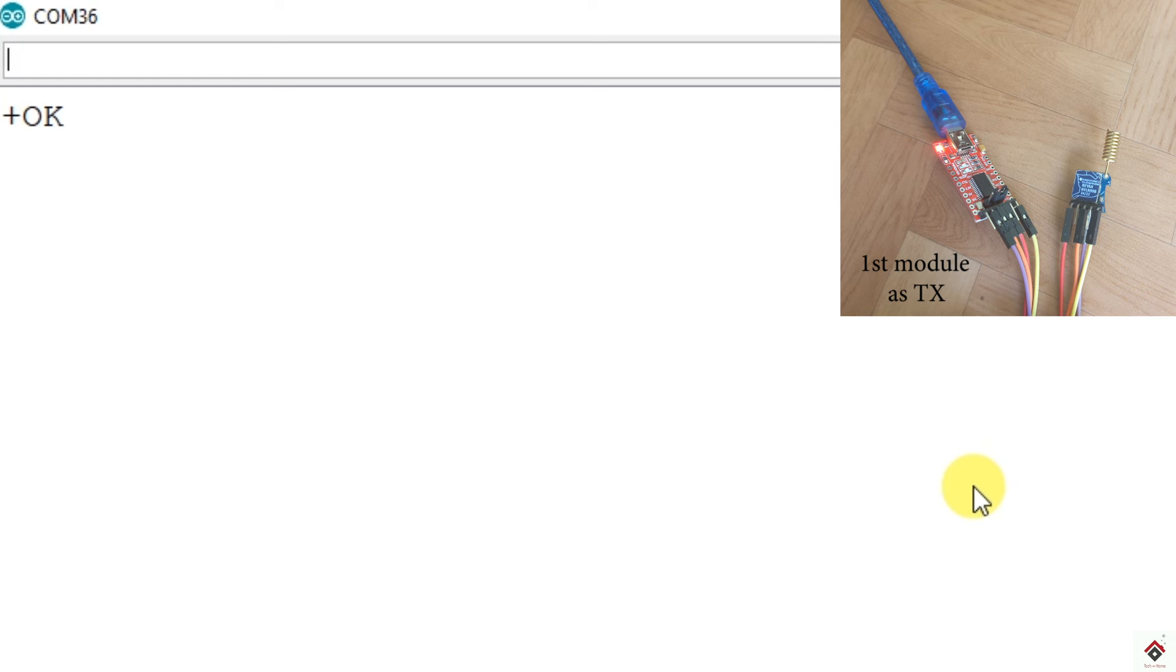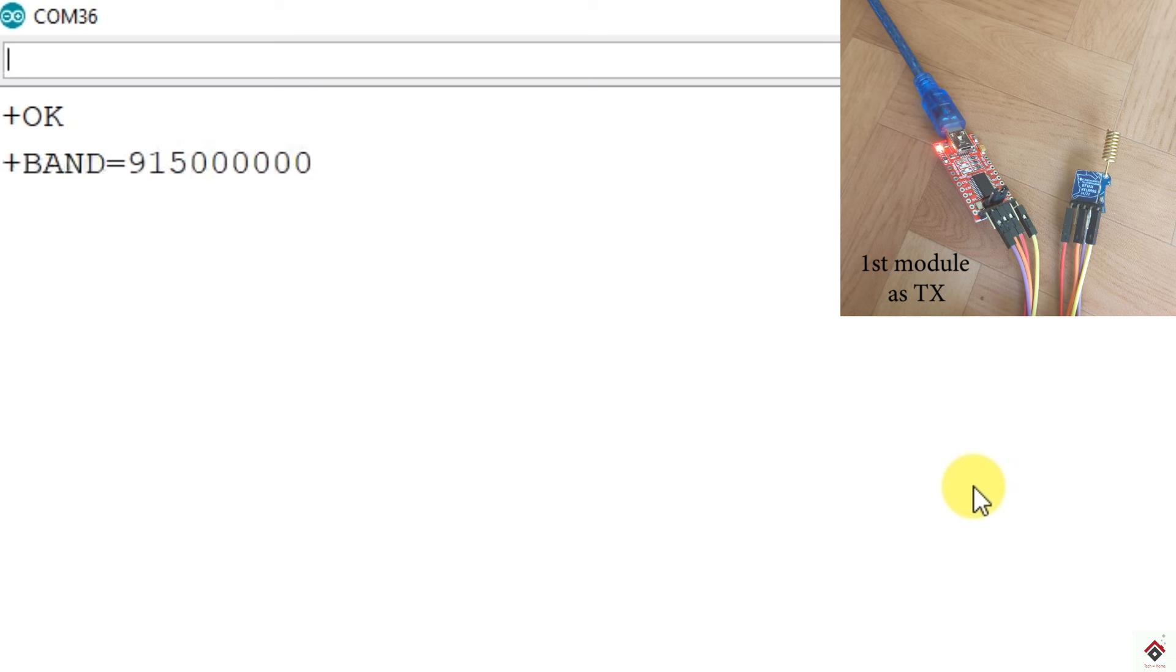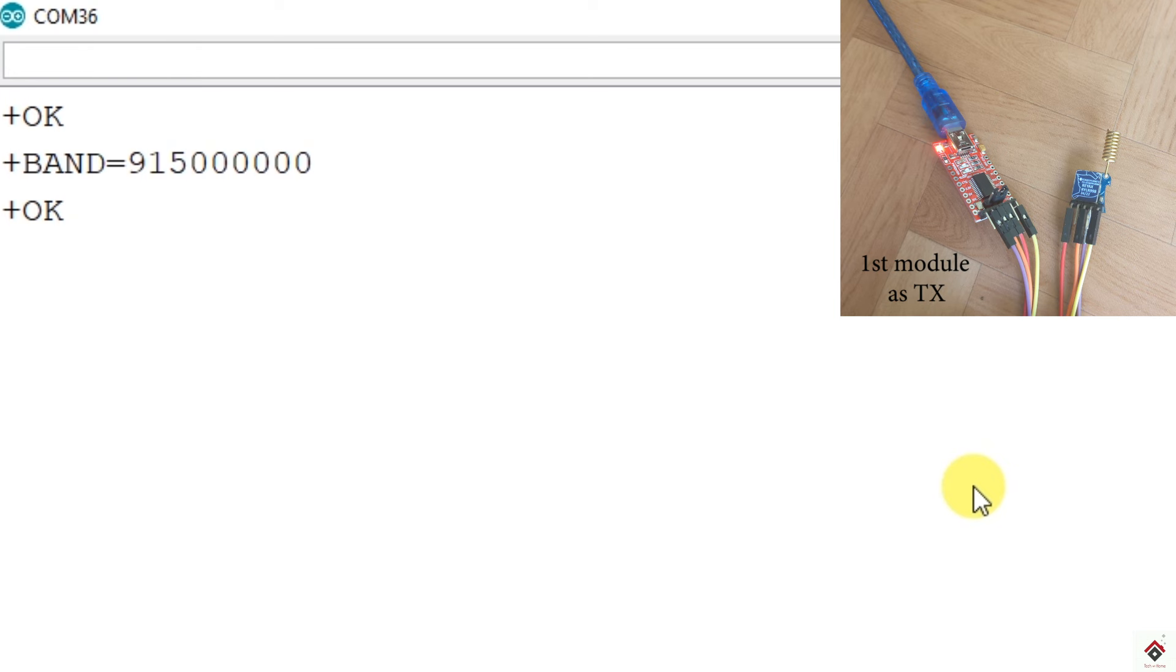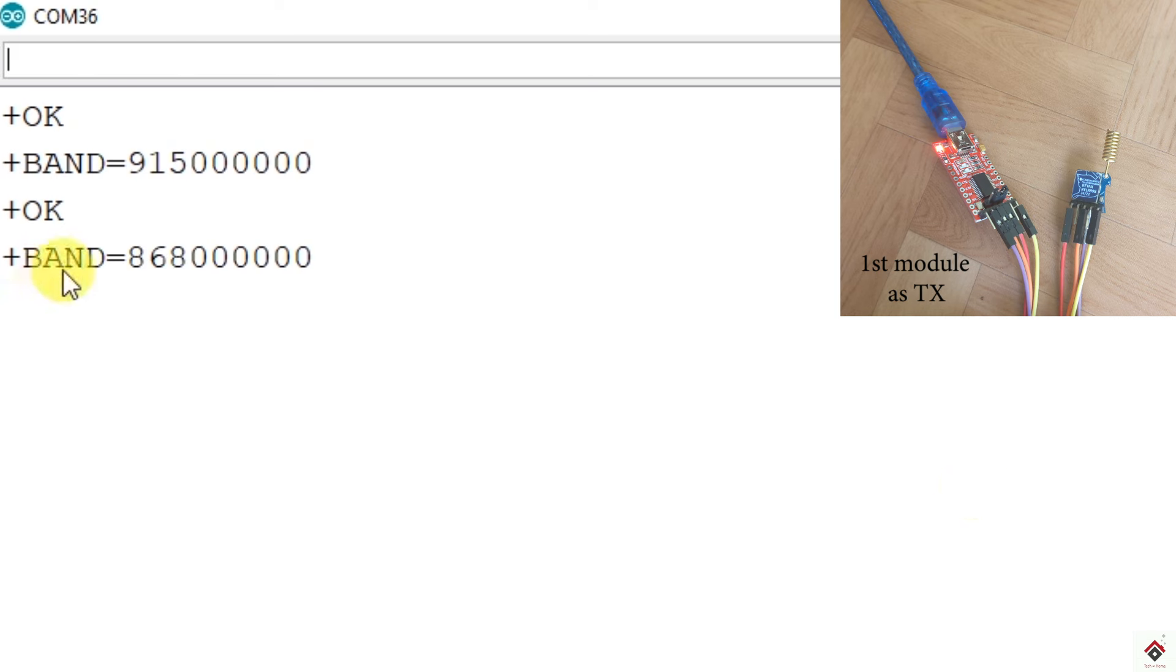Just to check if your module is responding properly, send AT and you should get the response as OK. Now it's ready for the configuration. First we will check the bandwidth which is already assigned inside the module. For that, AT plus BAND question mark. So as of now, it's 915 MHz. You should set this value according to your region bandwidth. In my case, it's 868 MHz. So for that, AT plus BAND equals 868 and 6 zeros. So OK is like positive response. Now if I again check what is the band, already the value is updated inside the module. So bandwidth is done.